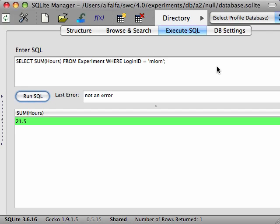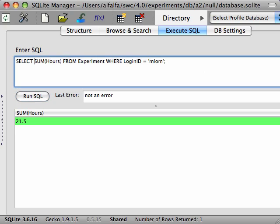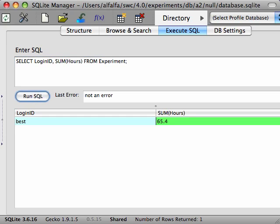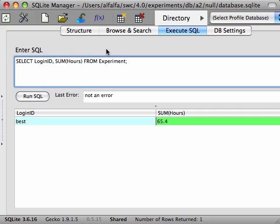What we want to be able to do is have the database return a row for each scientist and include a sum of the hours they have worked. But this query returns a single row, not one for each scientist. And also, why does it return that particular login ID? Let's take a look at the same query without the SUM aggregate function.